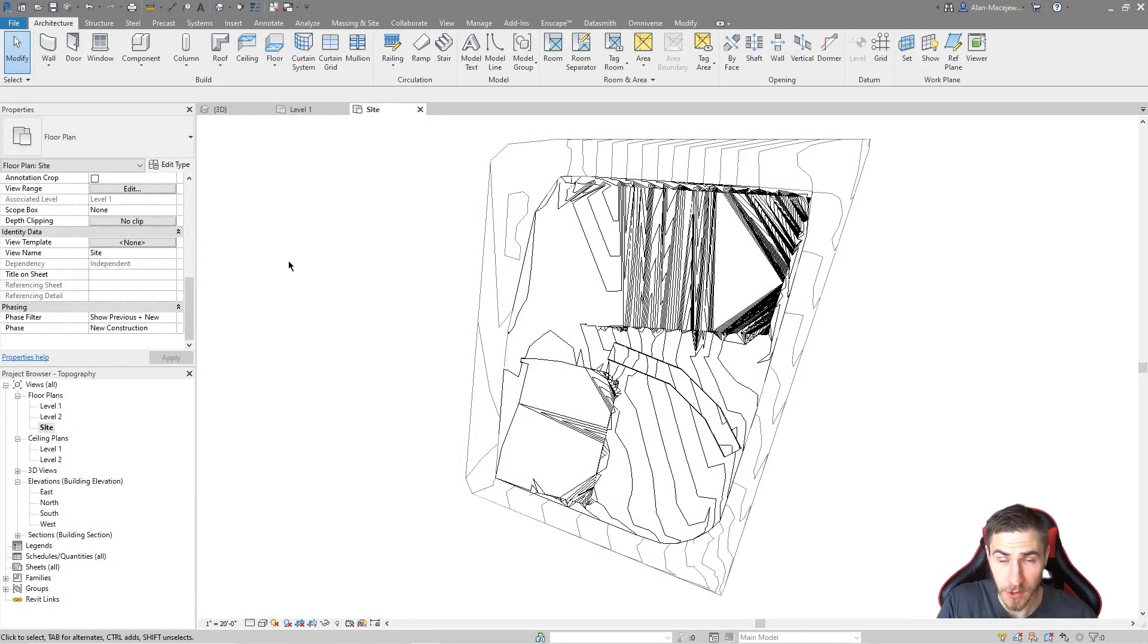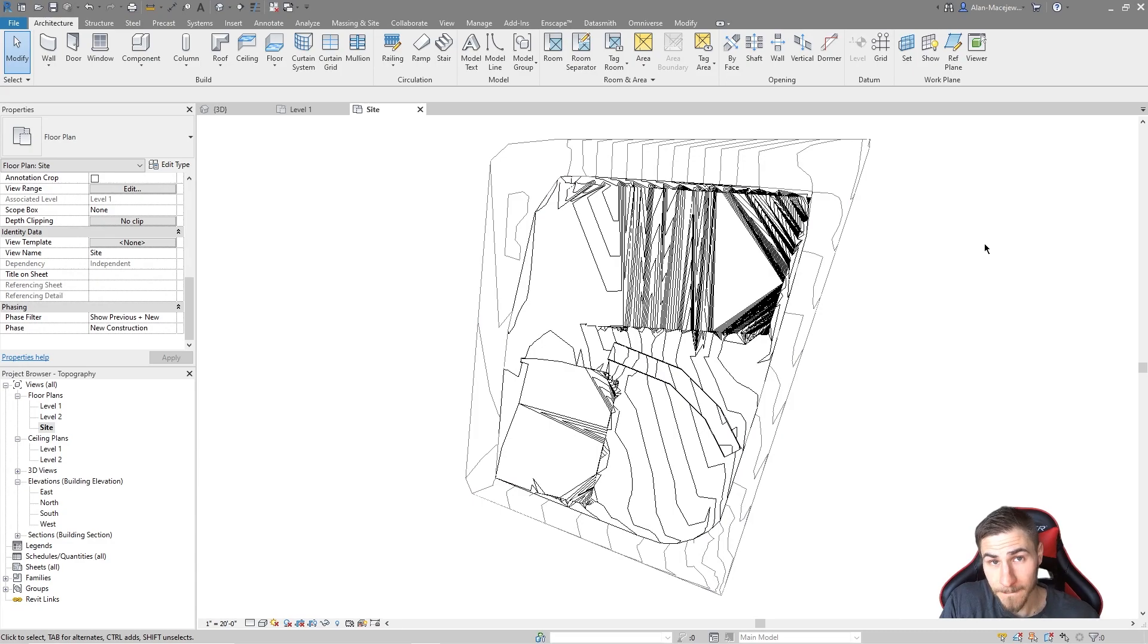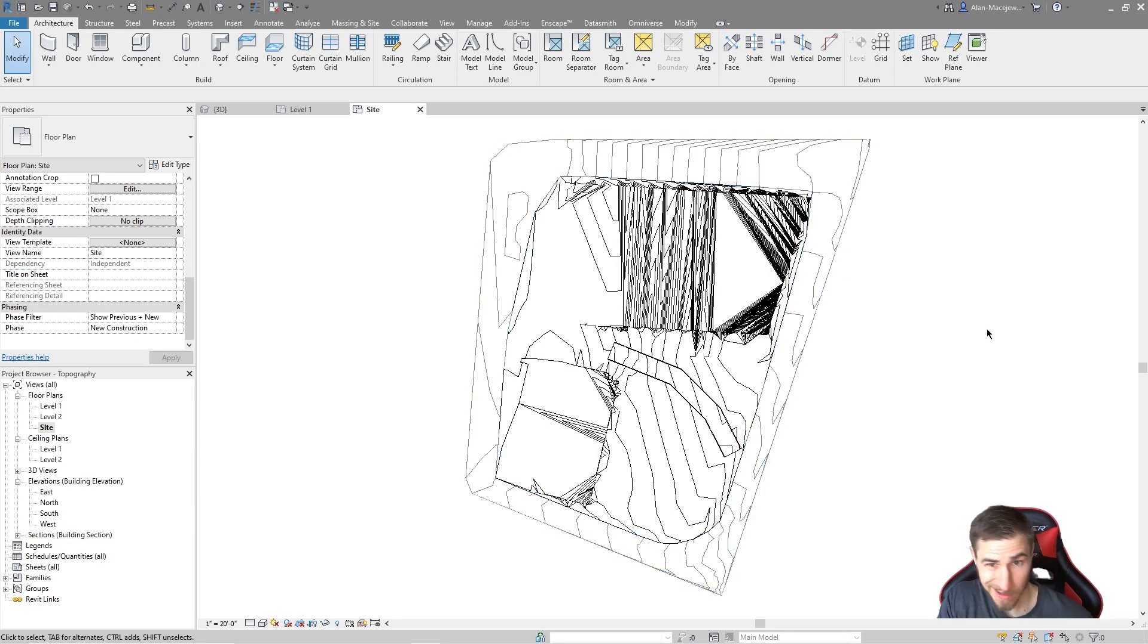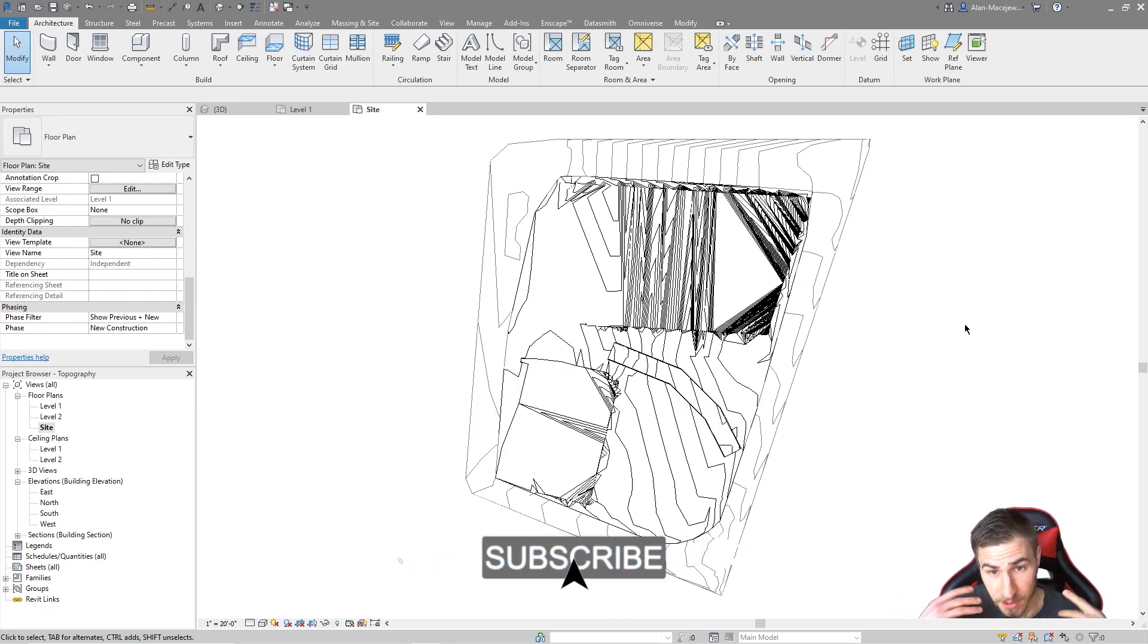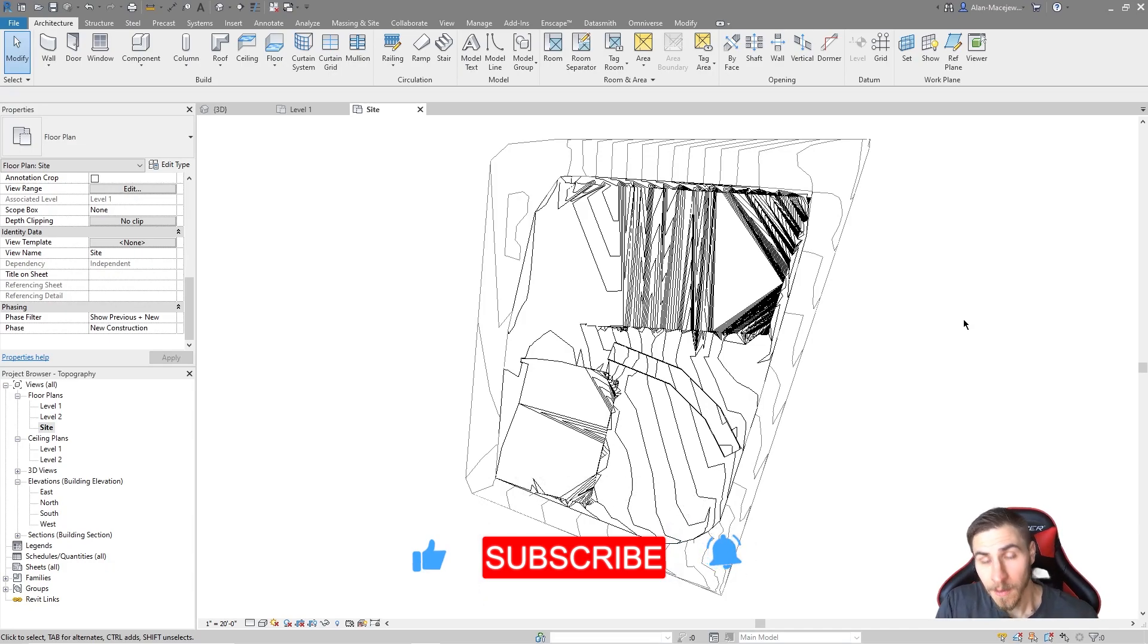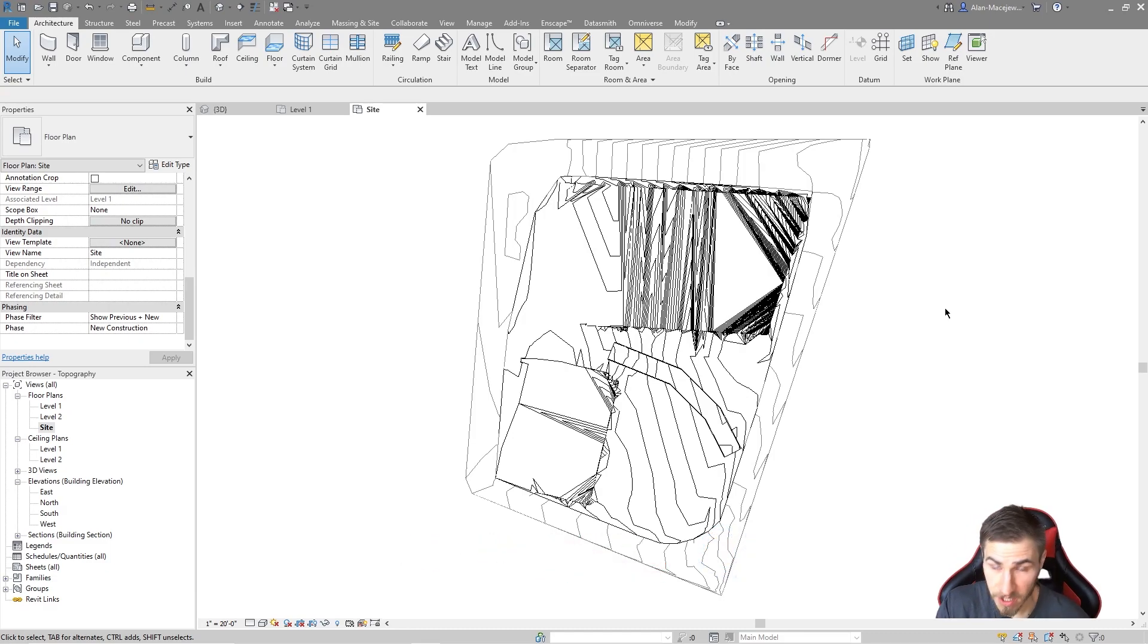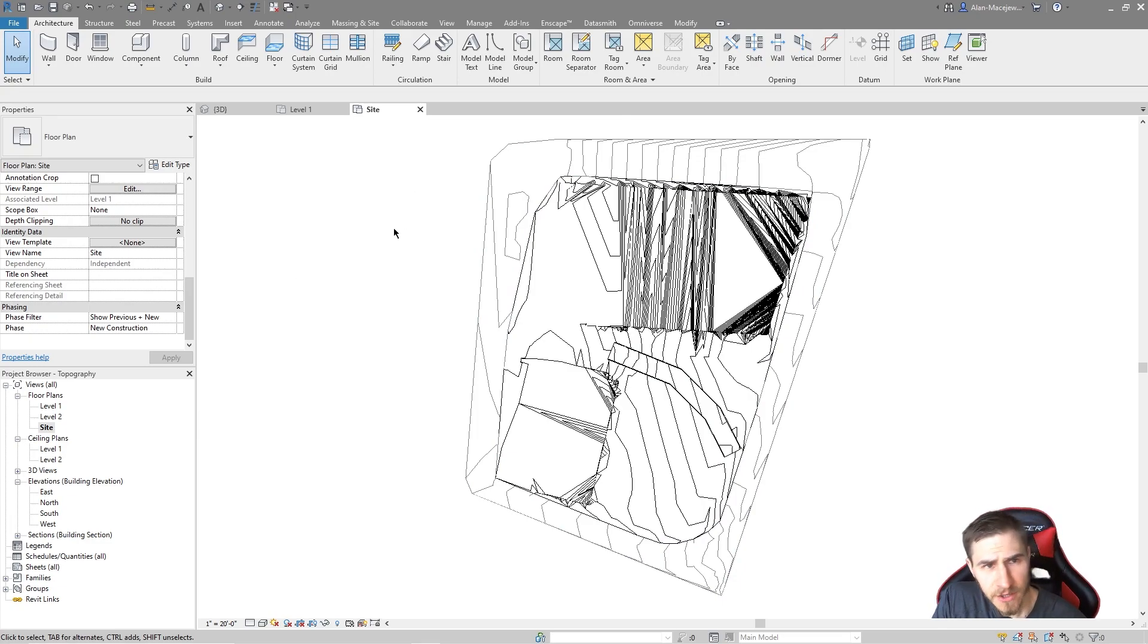What's up everyone, welcome back to another Revit video. In this video we're going to look at building pads. Before we get into it, if at any point in this video you happen to learn something, please demolish that like button. It really helps me out.